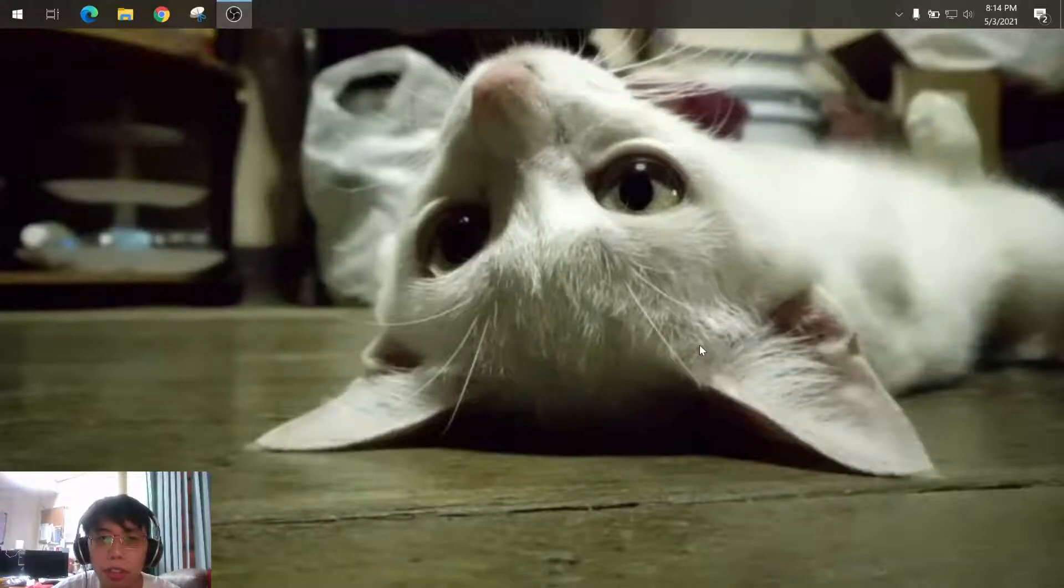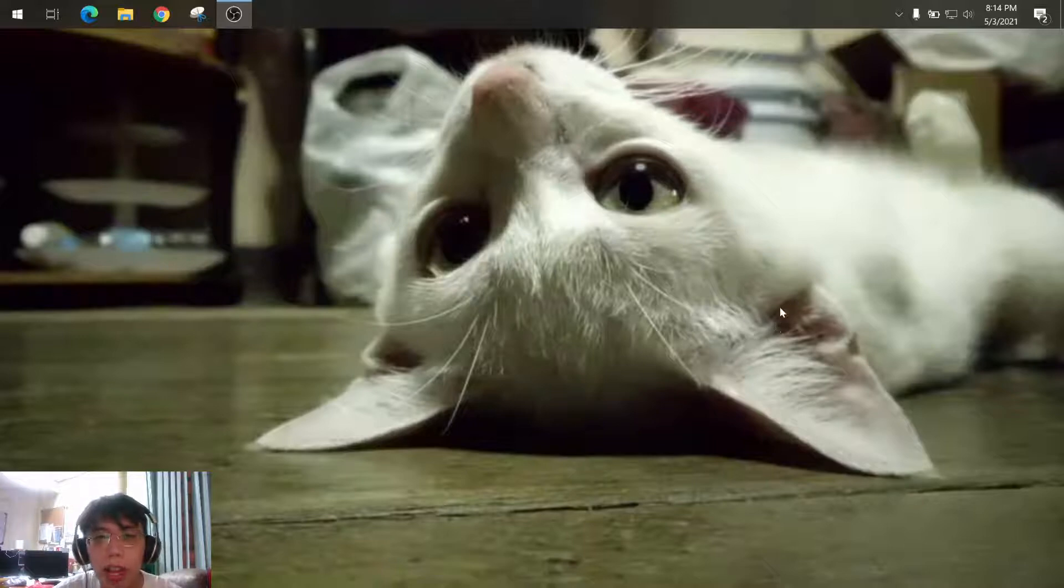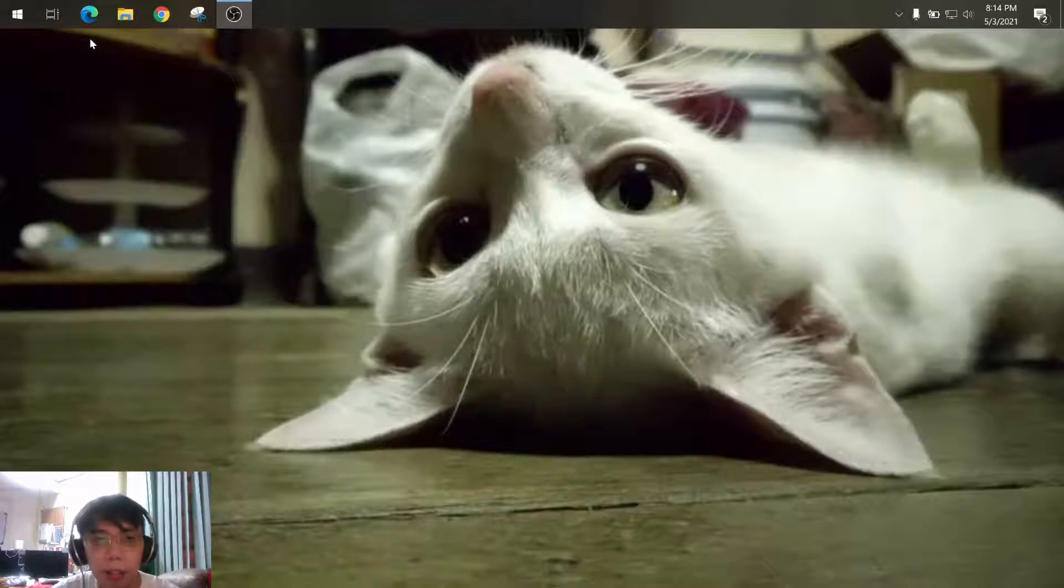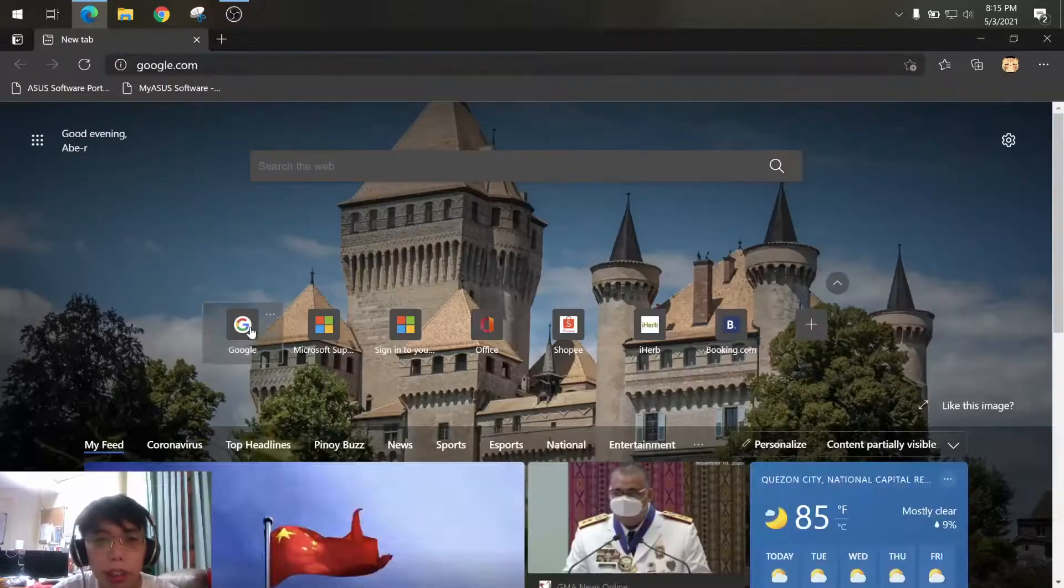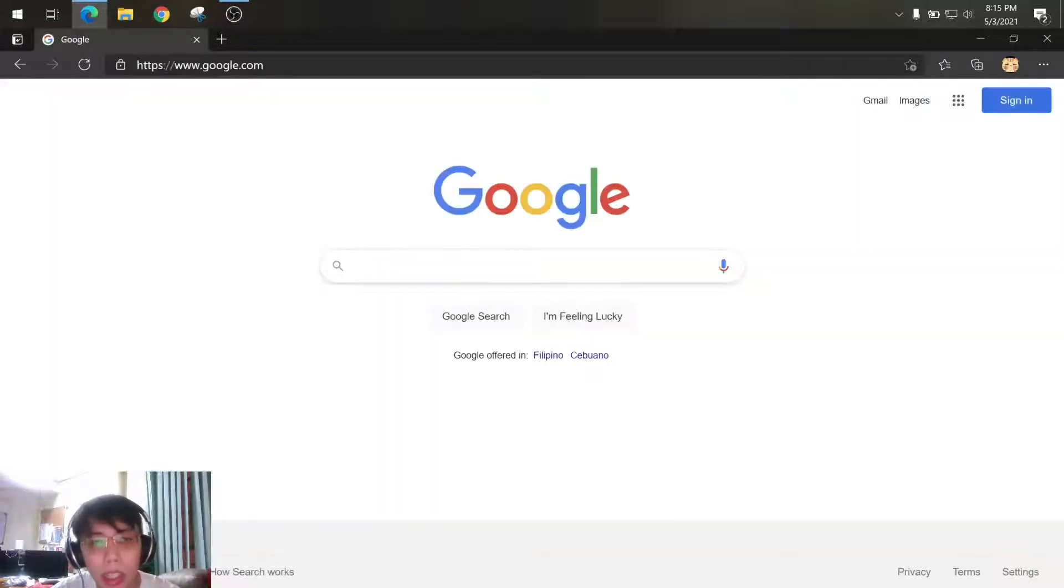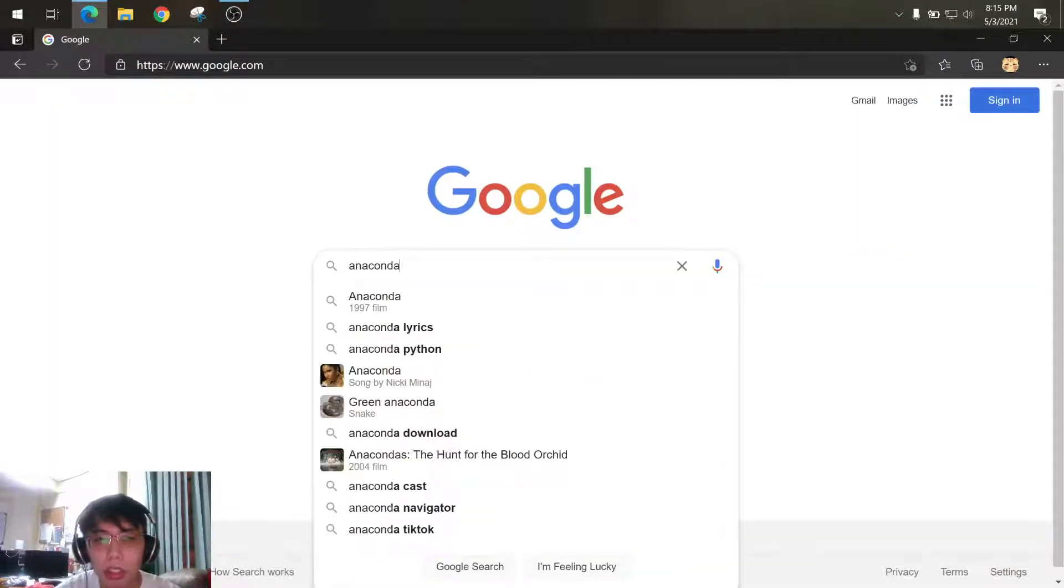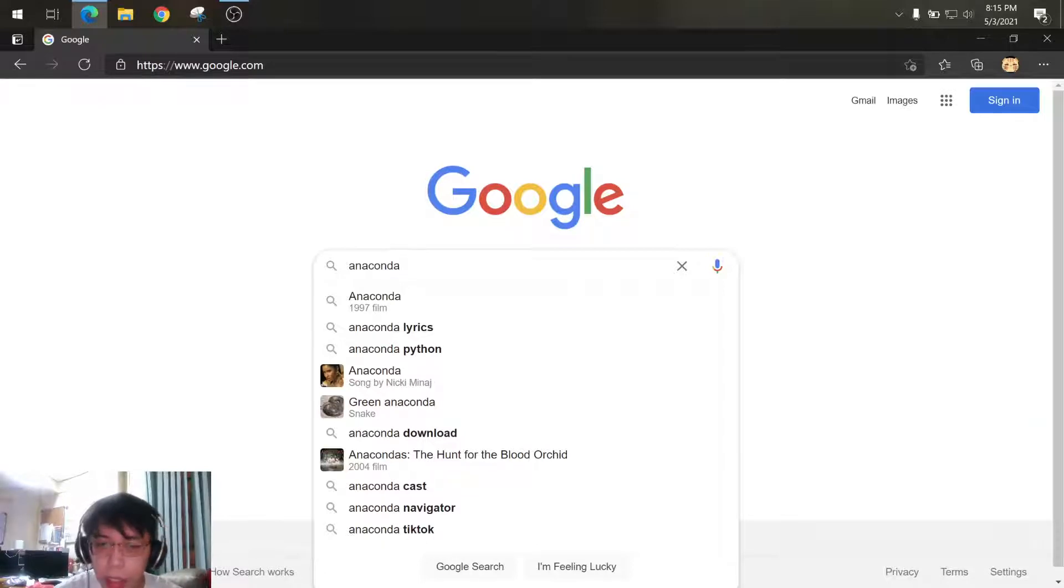Hello everyone, for today I'll be showing you how to install Anaconda Navigator on your device or machine. Just go to your browser and then look for Anaconda Python download.